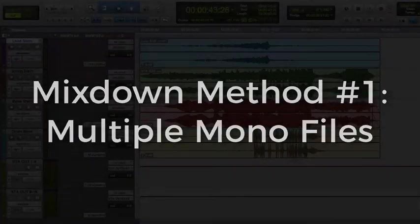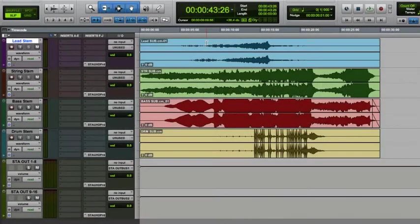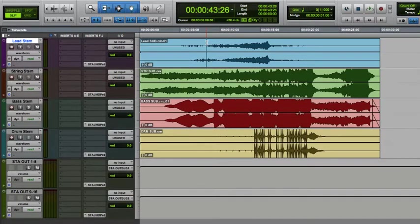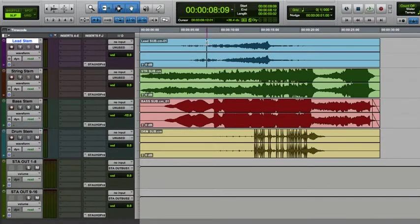The first mixdown method is one that will give you multiple mono files, one for each channel of your surround mix. As with many workflows, the order of the steps can be important. When rendering is done, it's done in real time based upon the playback of your Pro Tools session. That said, this first step is technically optional, but really recommended.